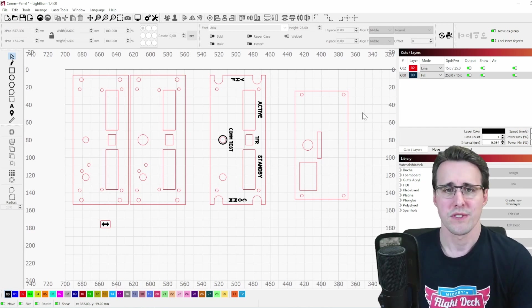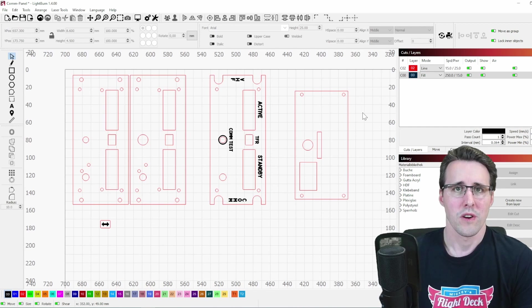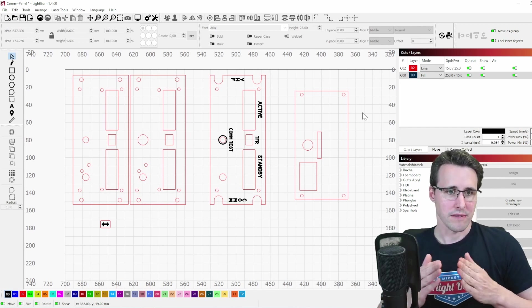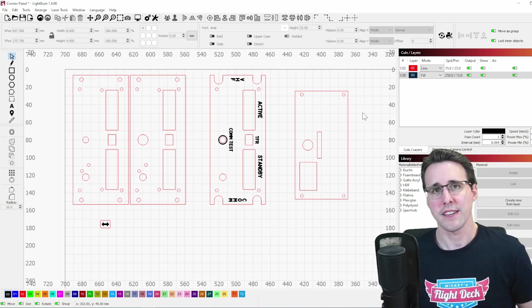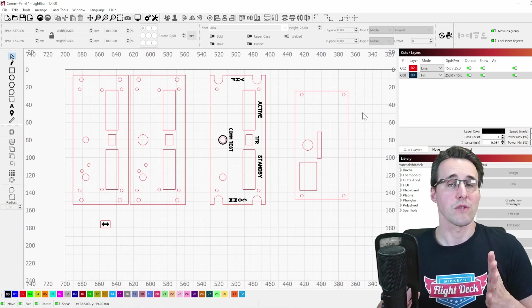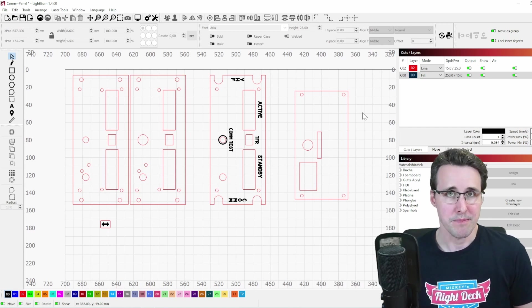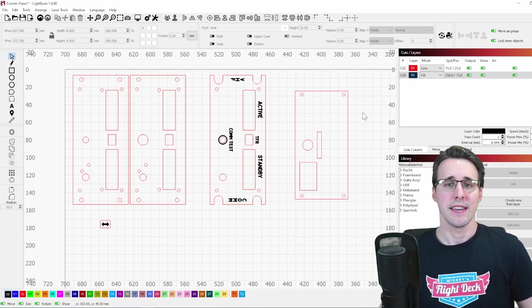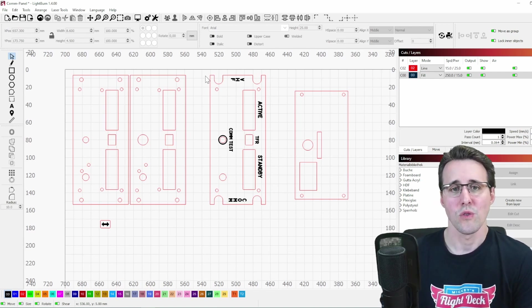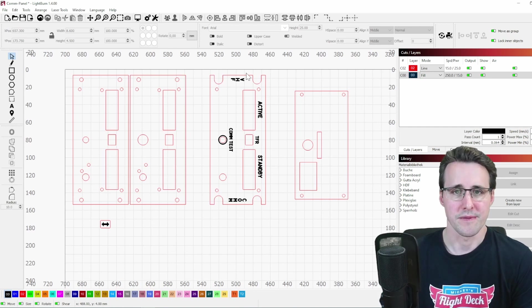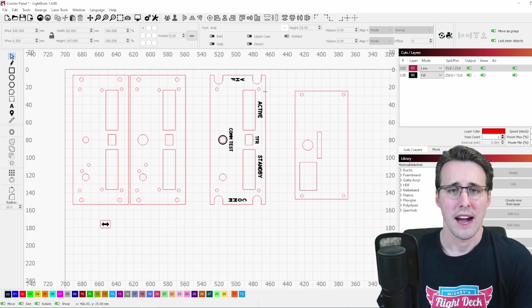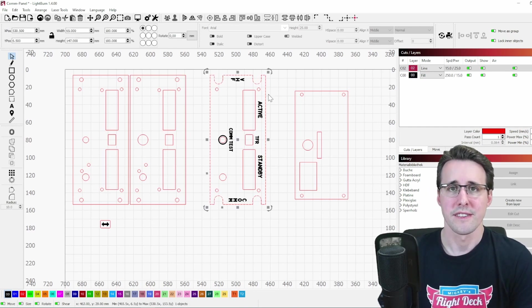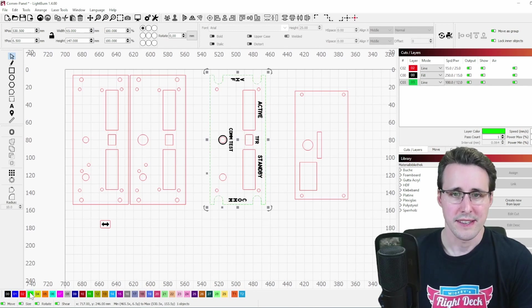When it then comes to the engraving, I'm using a technique where I place a masking tape on my honeycomb table or you can also use a piece of paper and fix it on the honeycomb and then cut out only the outline of this piece here. And for this, I'm assigning a different setting to the outline.